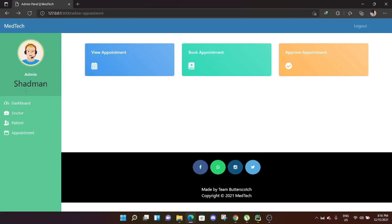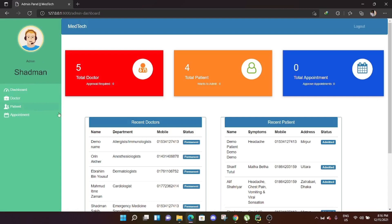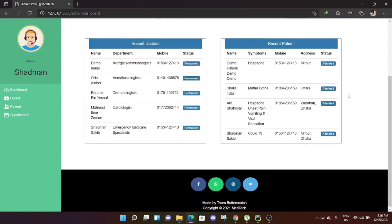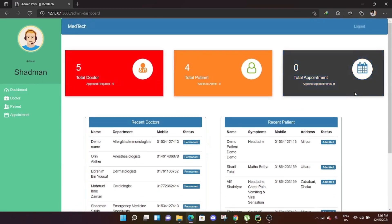The admin can also see appointments. There are no appointments right now, but the admin can book an appointment and approve appointments. That covers the admin's work across the doctor and patient panels.